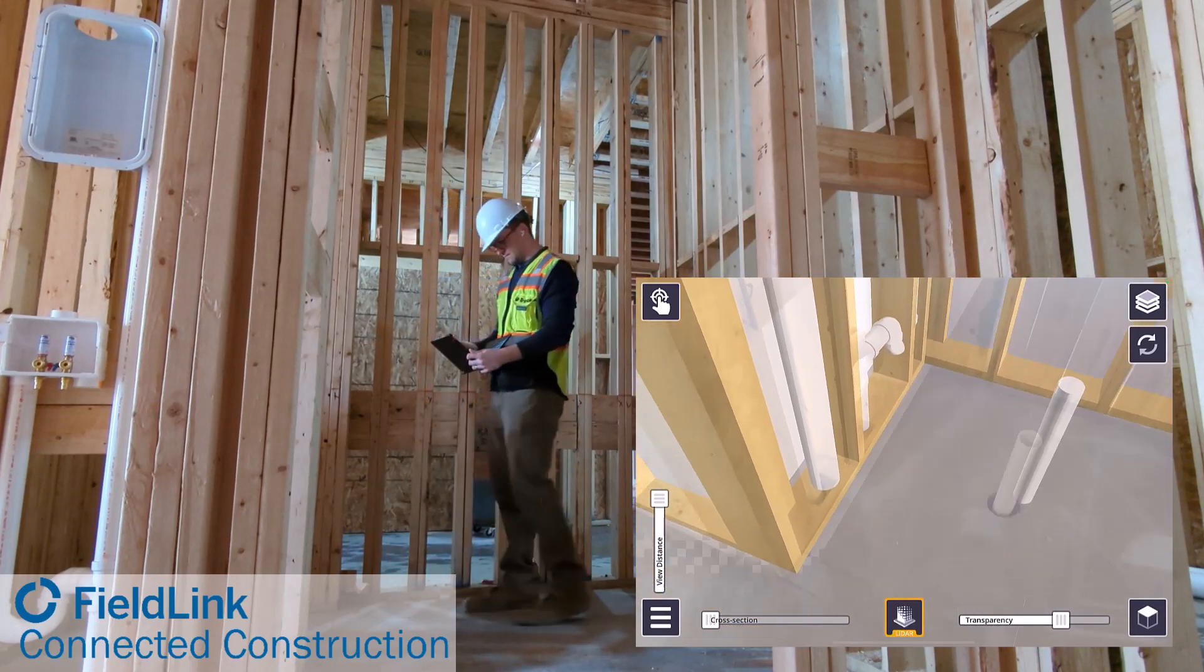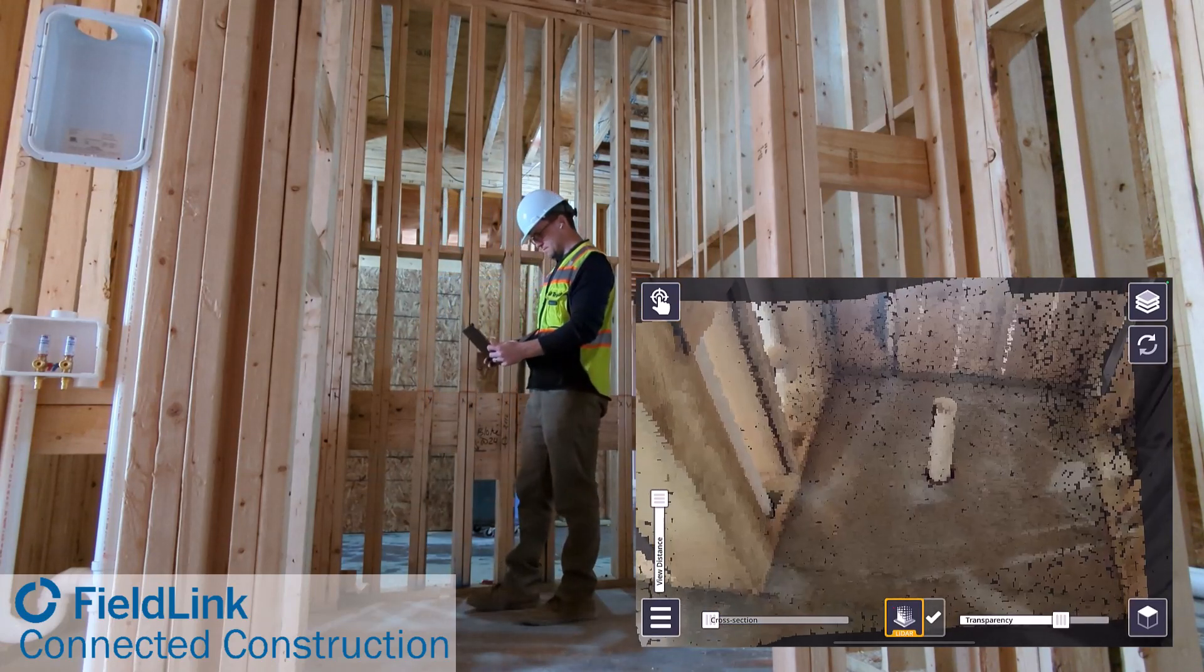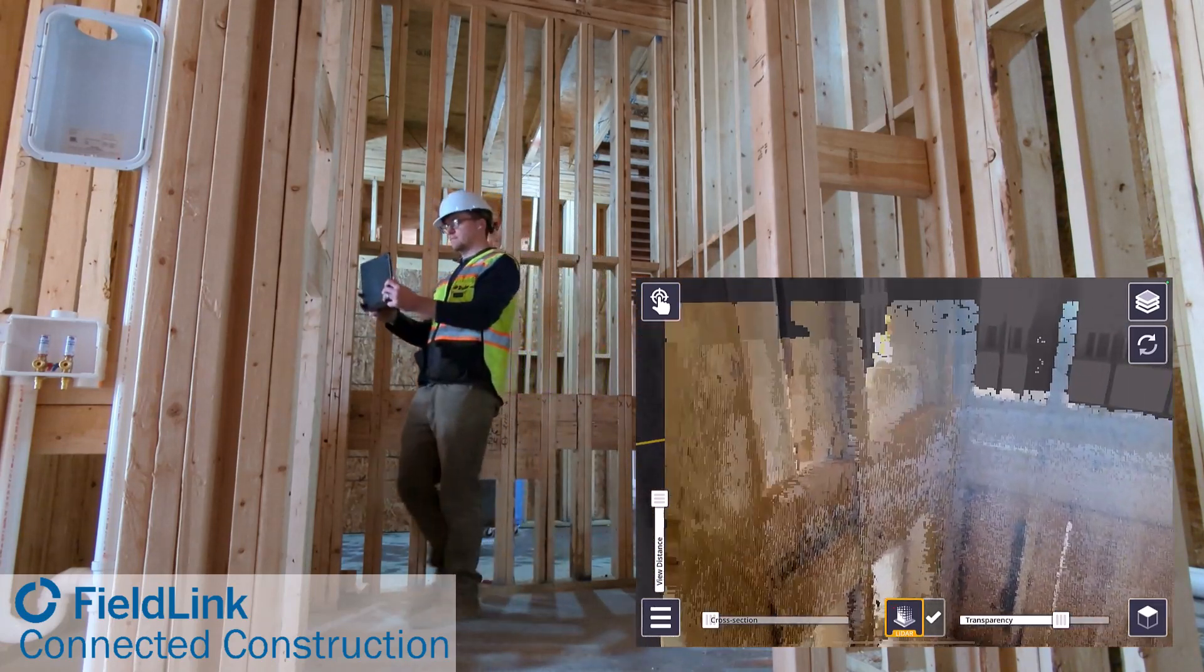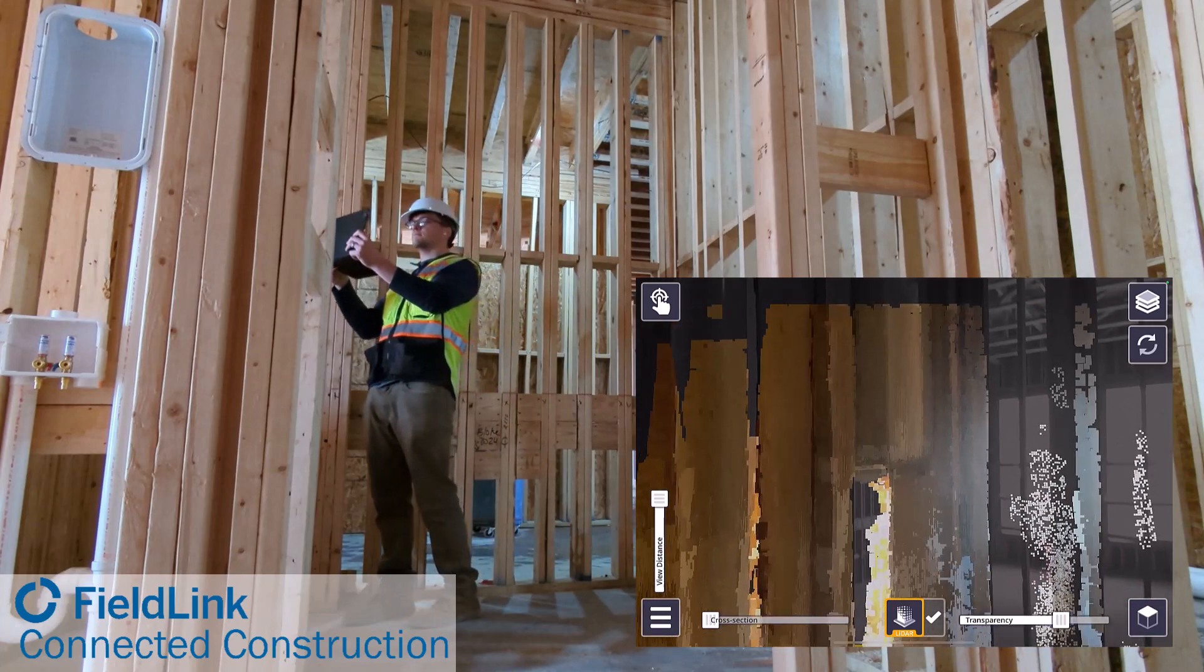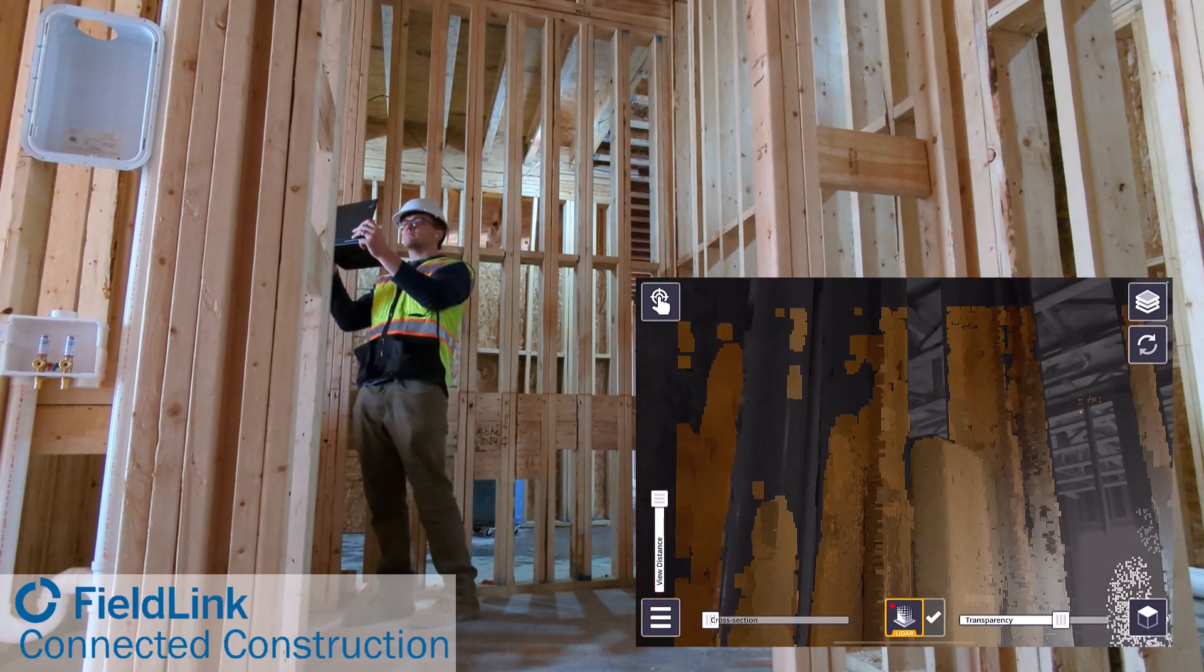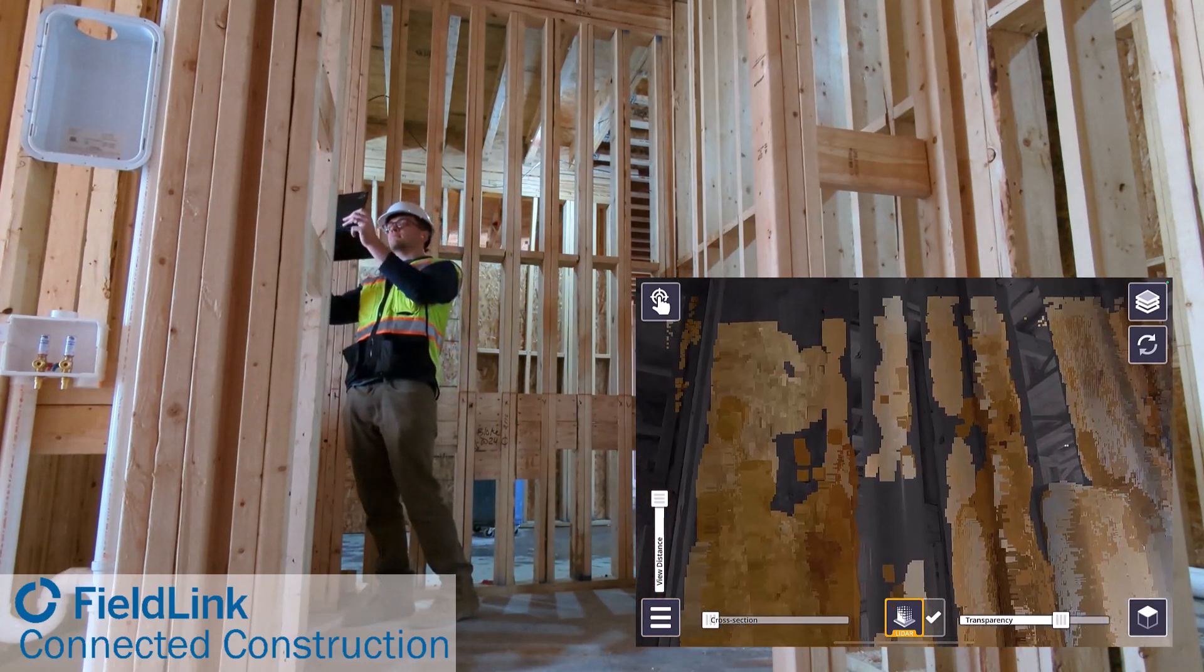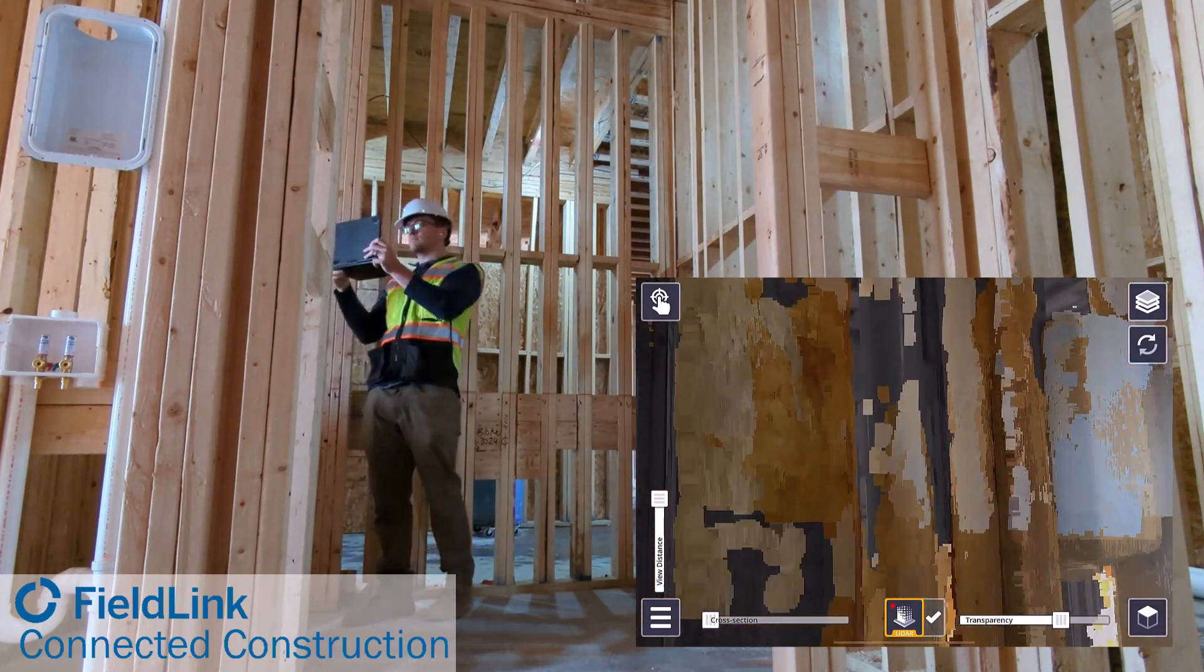As you can see here, we have the Navisworks model overlaid for an apartment building. We actually saw where the plumbing is completely different than what was designed.